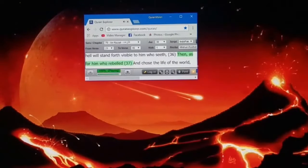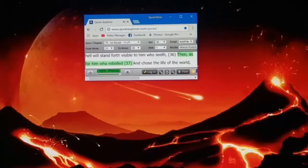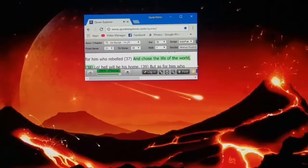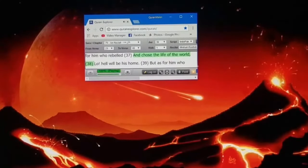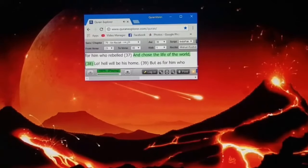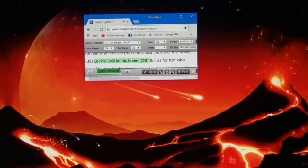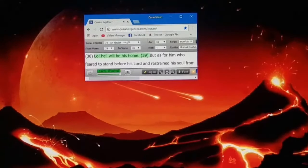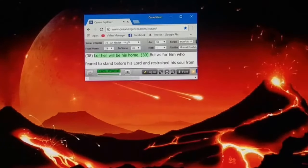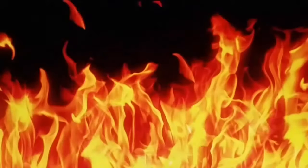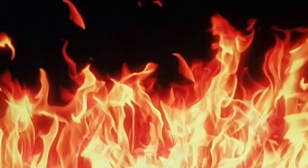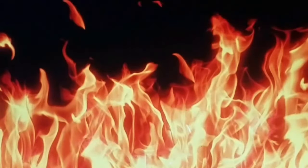Then as for him who rebelled and chose the life of the world, lo, hell will be his home.